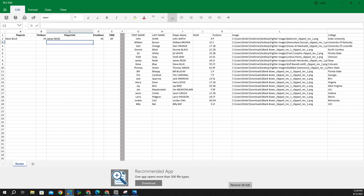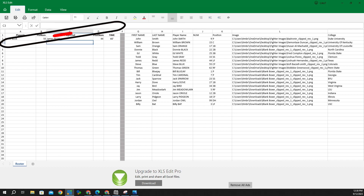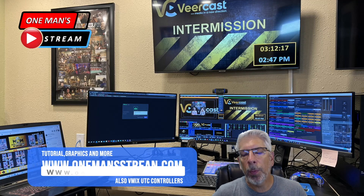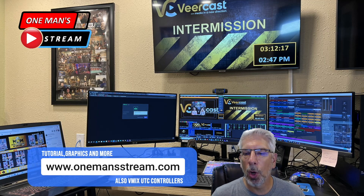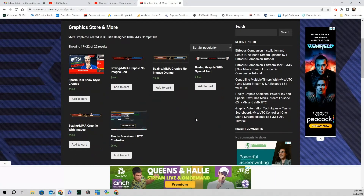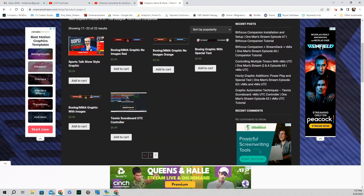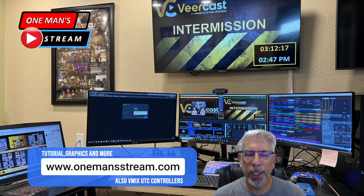The player in number and player out number use VLOOKUP — when we select a player from the drop-down menu, it automatically brings in the corresponding number. We're going to map these five data areas in the graphic using data sources and bring that into vMix. If you have a moment, please visit onemanstream.com where I have tutorials, graphics, and vMix UTC controllers available.